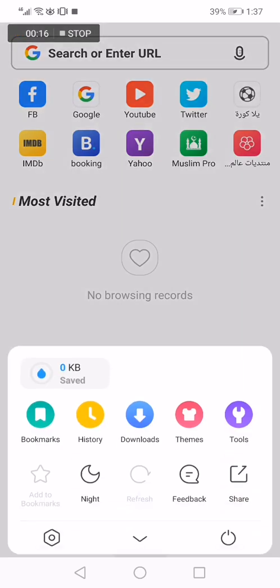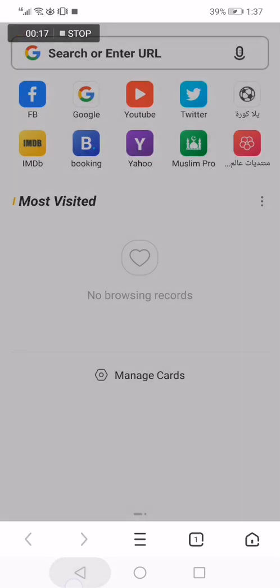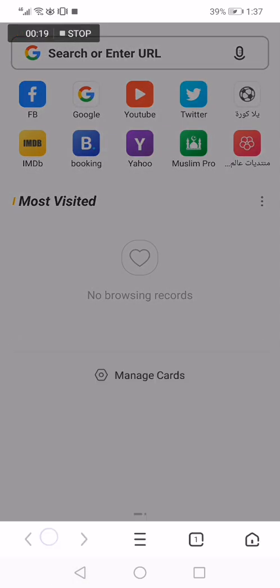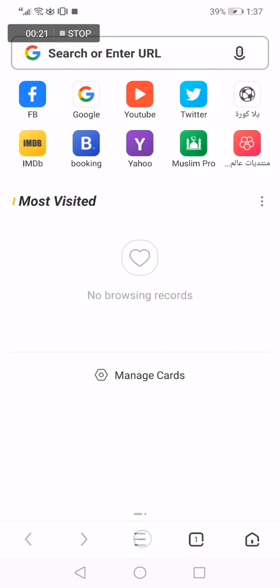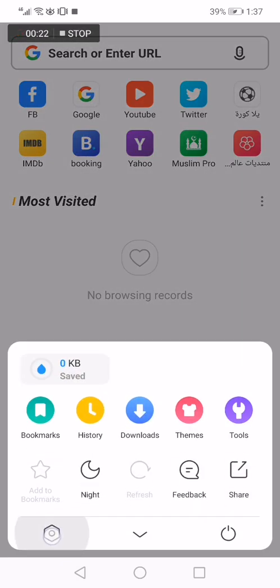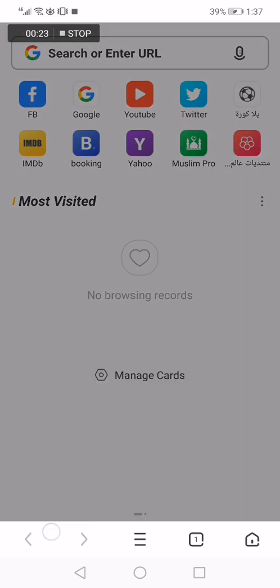Go down here, click on those three lines. Now click on the settings here, click here on settings.